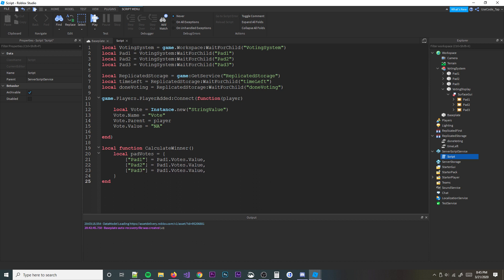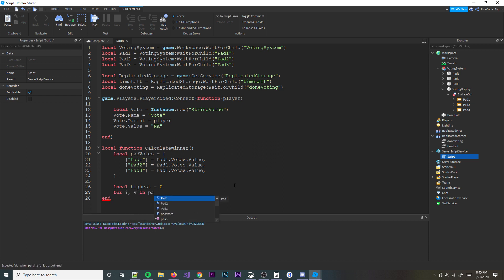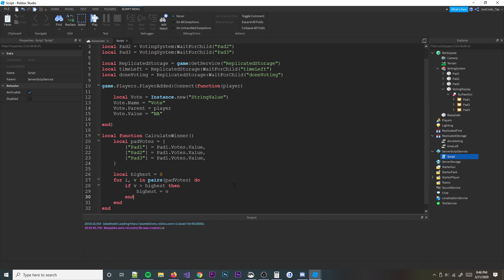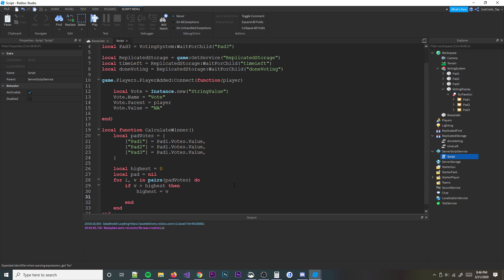Then we make a variable: local highest = 0, and local pad = nil. Then we do: for i, v in pairs(padVotes) do — if v is greater than highest, then highest = v and pad = i. Then we return pad.